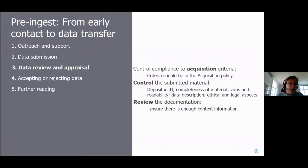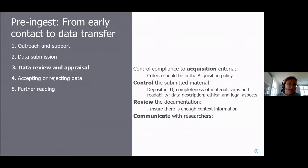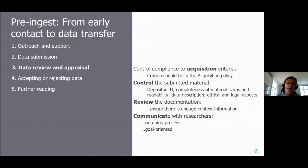Then you do a review of documentation — is there enough context information, or do you need to ask for more? This whole process happens in continuous communication with researchers. Many controls can be done automatically: depositor ID can be checked via university email address, completeness can be verified by checksums, and virus and readability checks can be automated. However, reviewing documentation and context information very often requires asking for clarifications — it's an ongoing, goal-oriented, proactive, and supportive process.